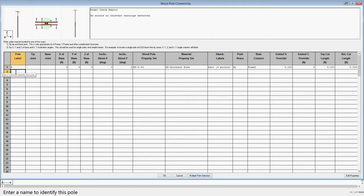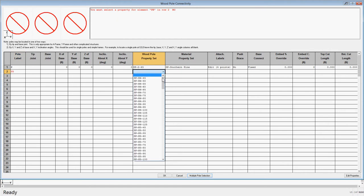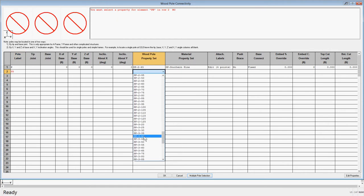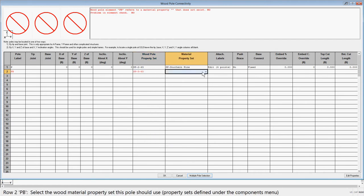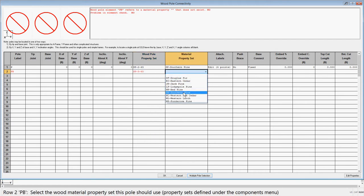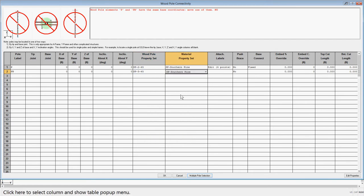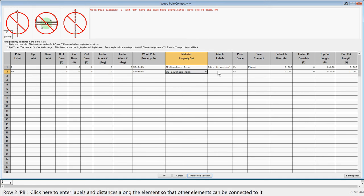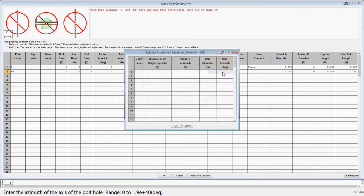We'll give it a label of PB and pick a Southern Pine Class 3 45-foot pole. We do not need to add any attachment labels on the pole as we are going to attach to the tip of the pole, but if you did want to add the attachment label further down the pole, you could do so.